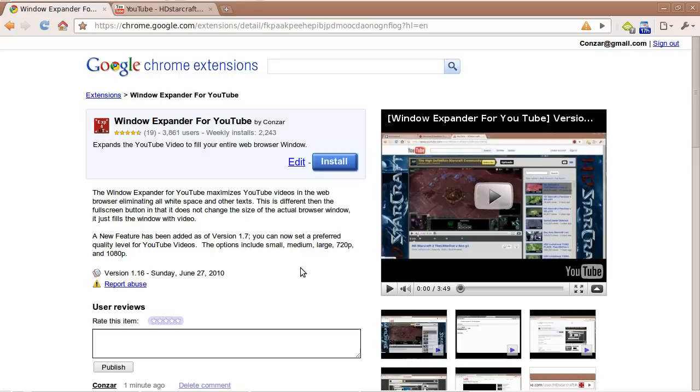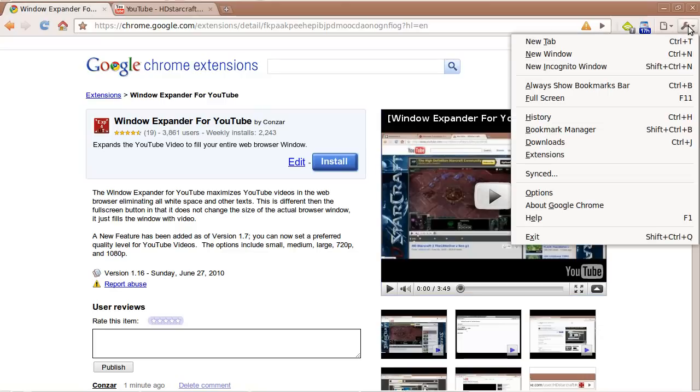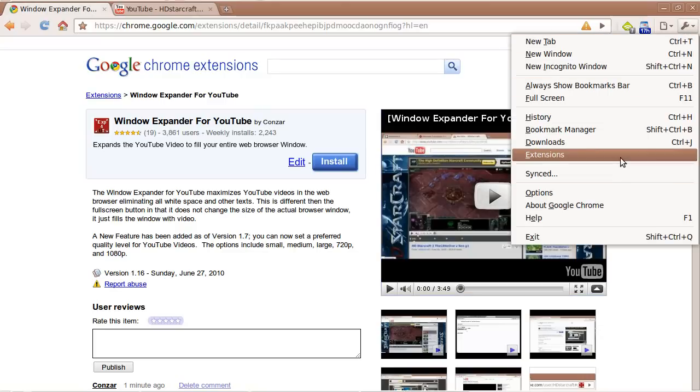In this version there is a new option for automatically expanding your YouTube videos. How do you enable it? Click on the wrench in the top right hand corner of your window and then click on Extensions.